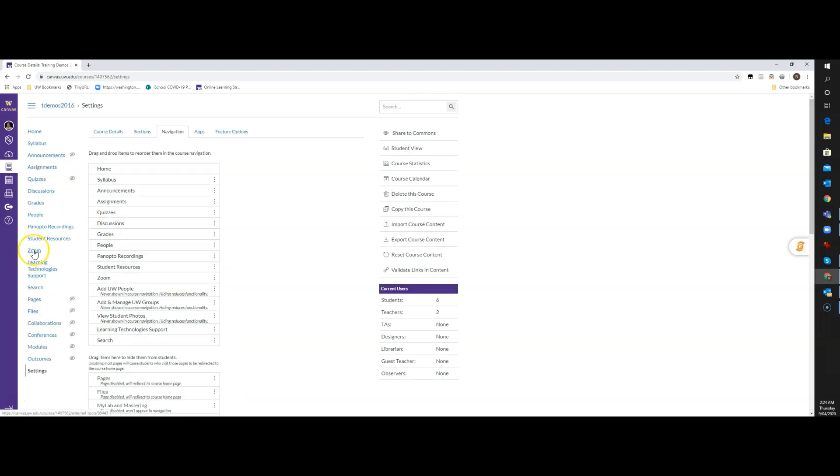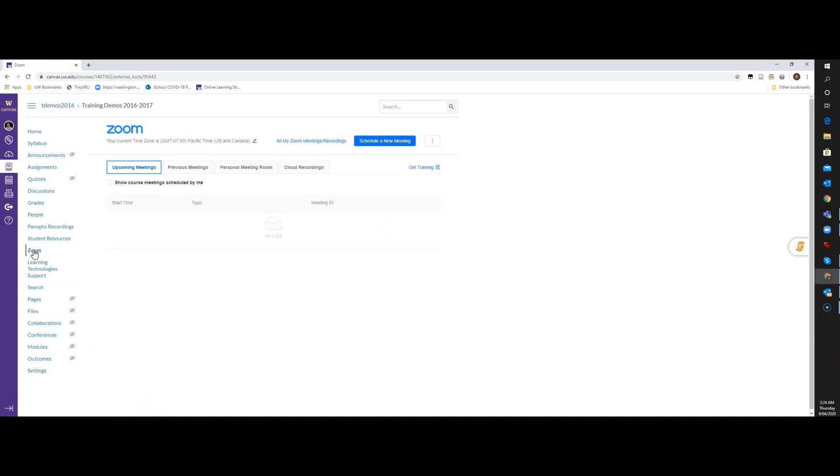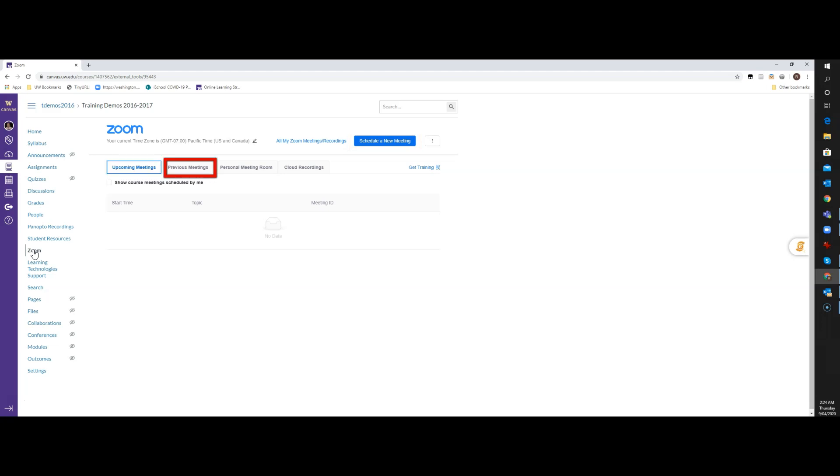So I'm going to go ahead and jump into the Zoom LTI interface, and you'll notice that there are a number of things on this page: the Schedule a New Meeting button at the top, Upcoming Meetings, Previous Meetings, Personal Meeting Room. Just a quick note about Personal Meeting Rooms: never use your Personal Meeting Room for a class. There are some security risks with that.